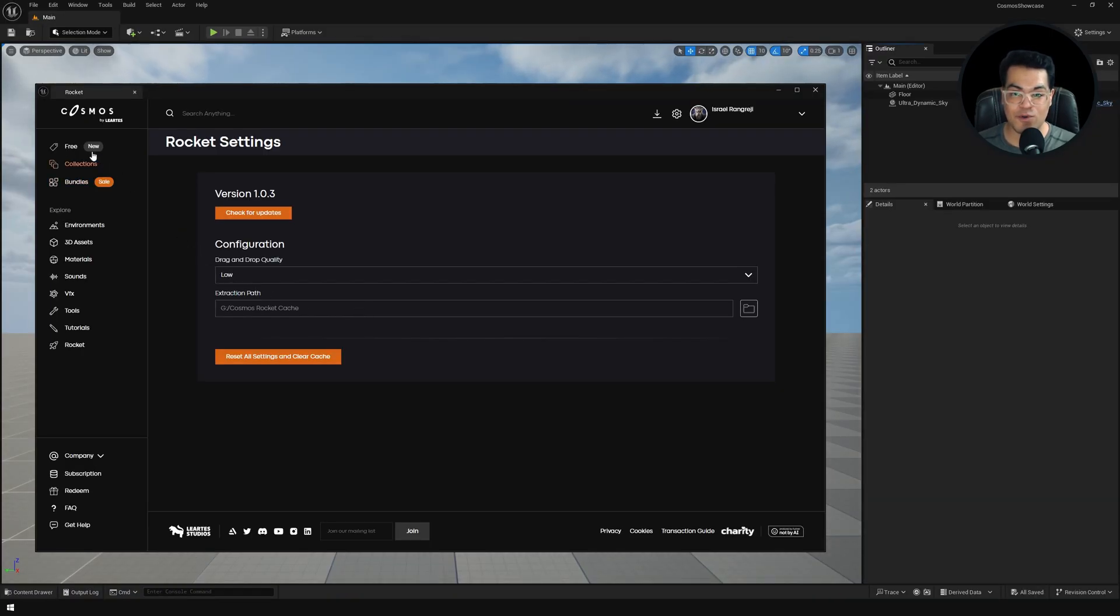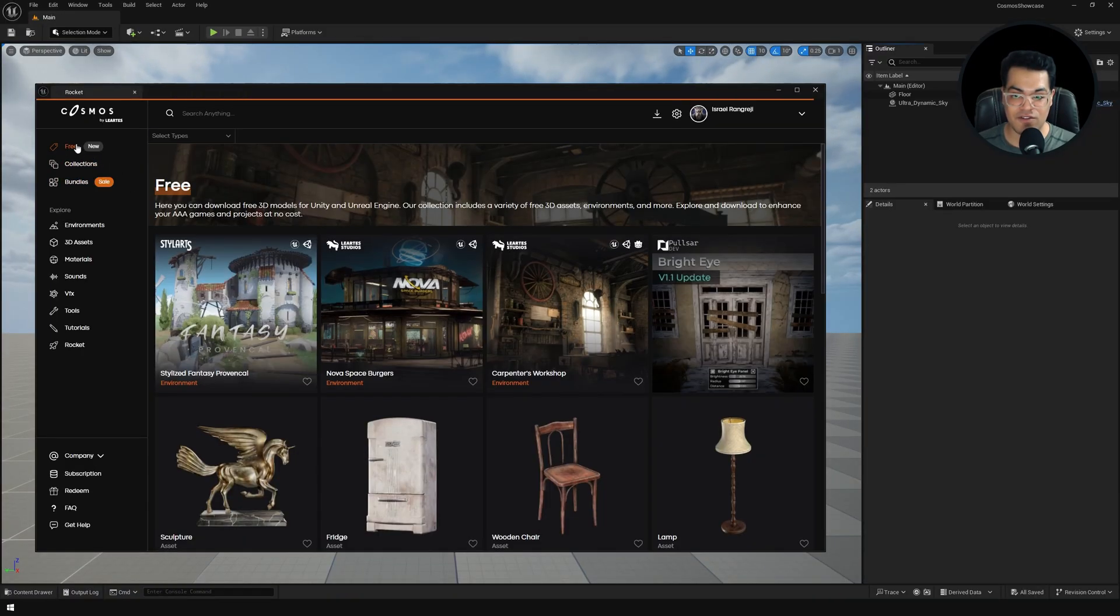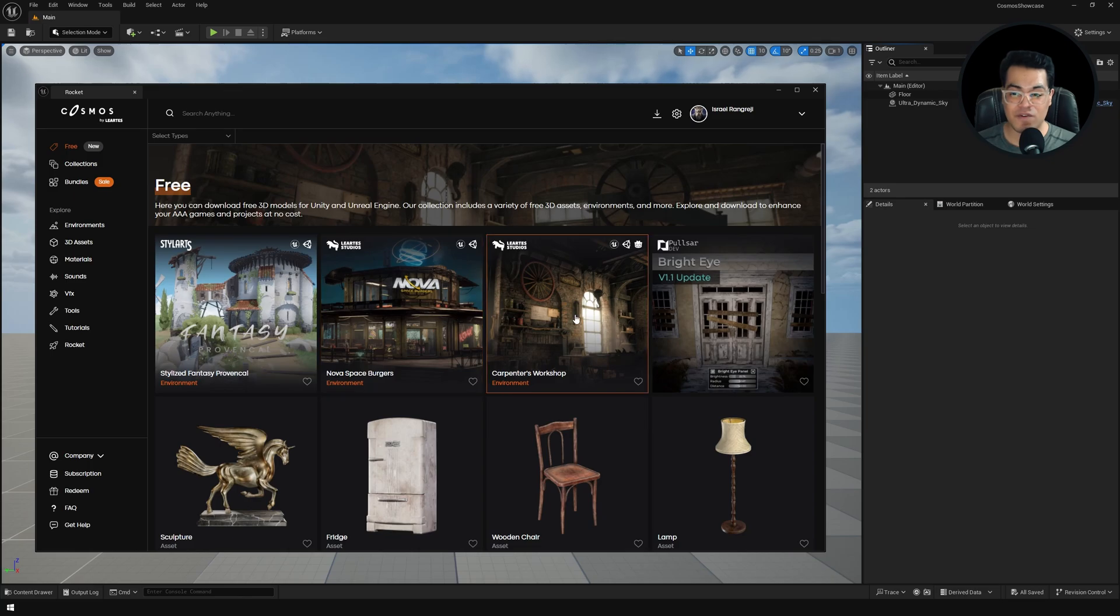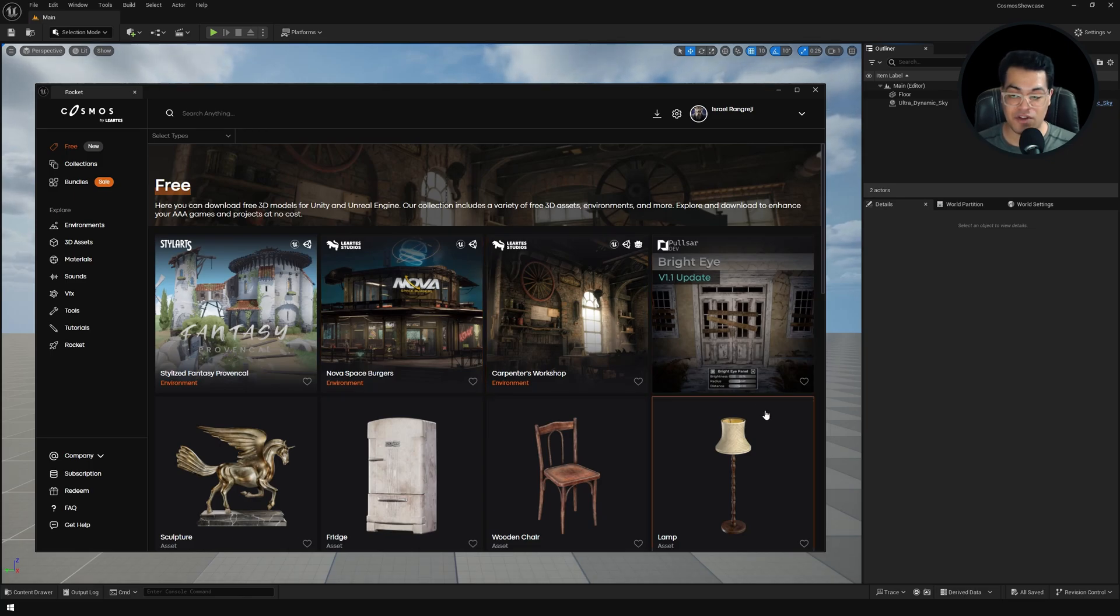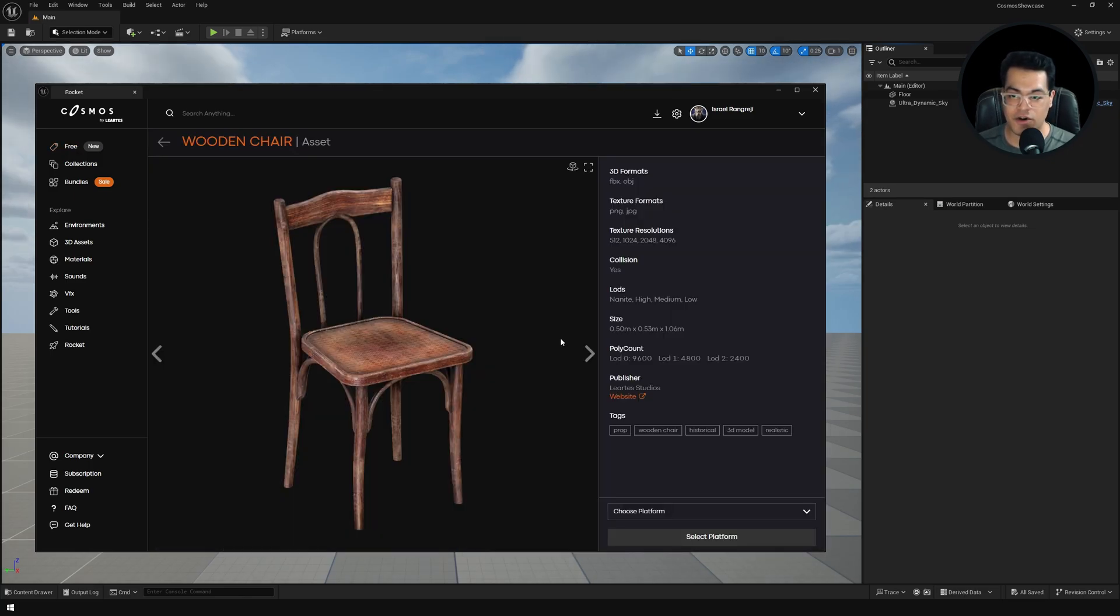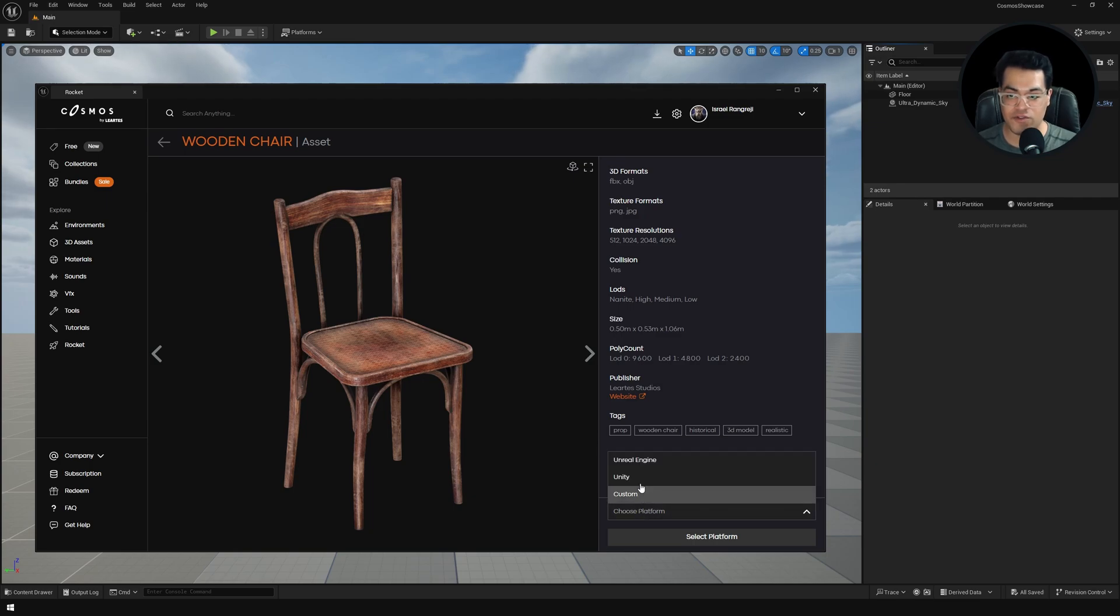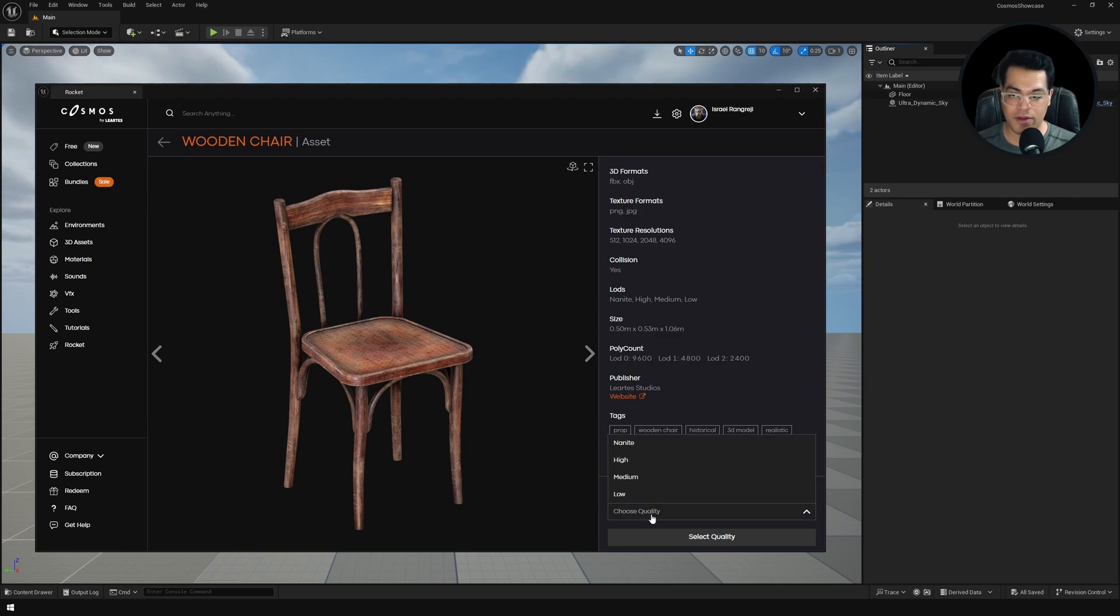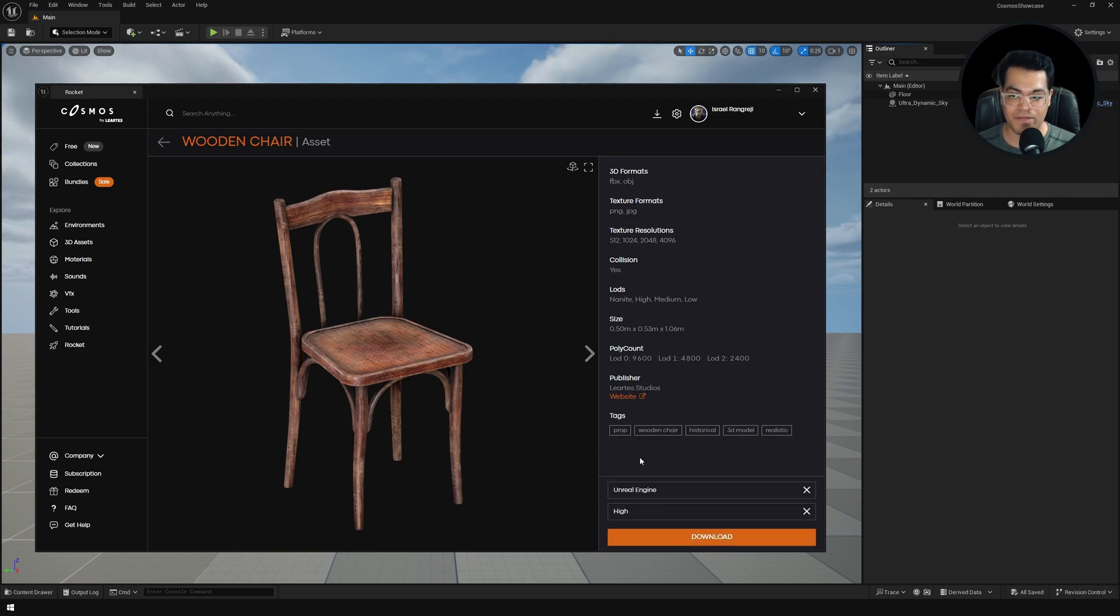Let's go to the free assets. They have really high quality, amazing free assets here. Let me select this one. Again, you want to download this for Unreal Engine. Let's select the high quality and download this model.